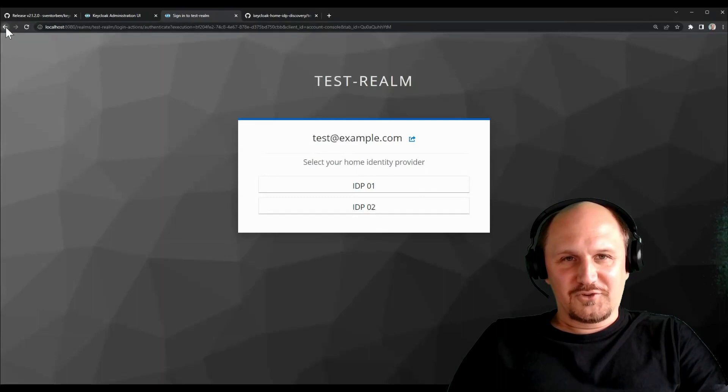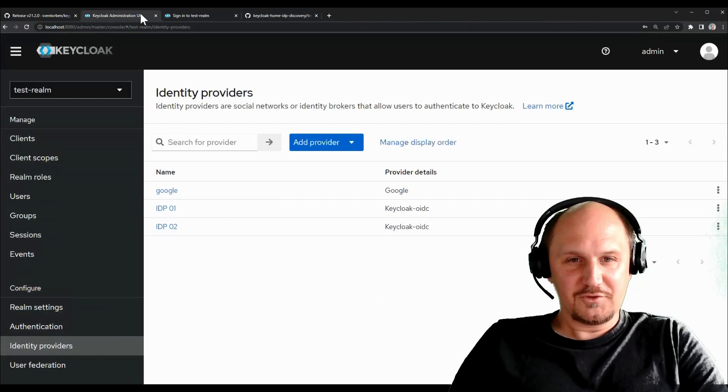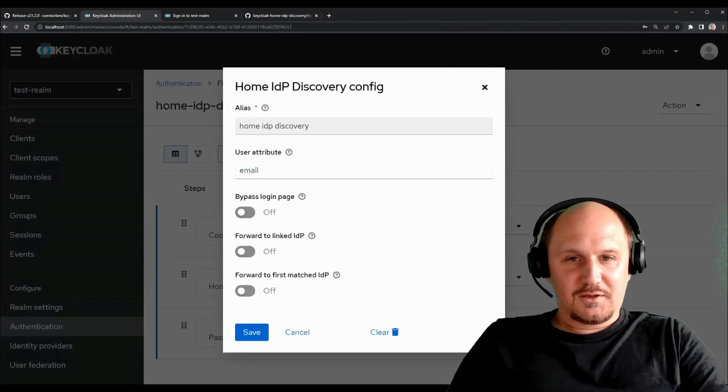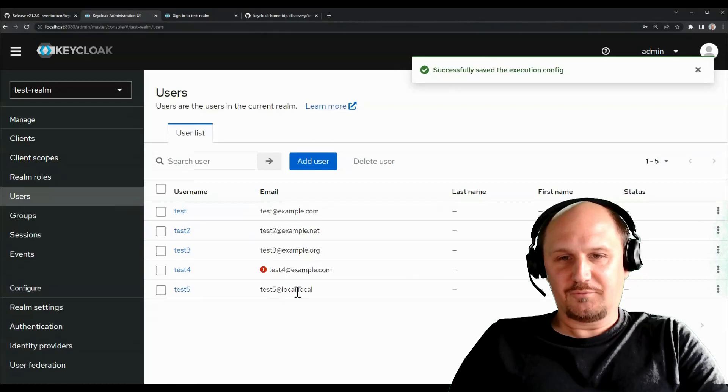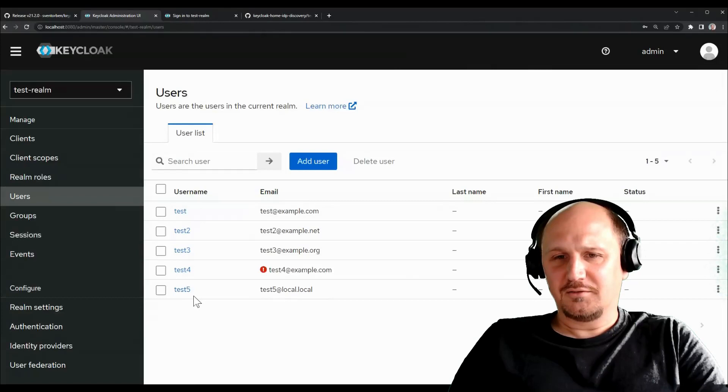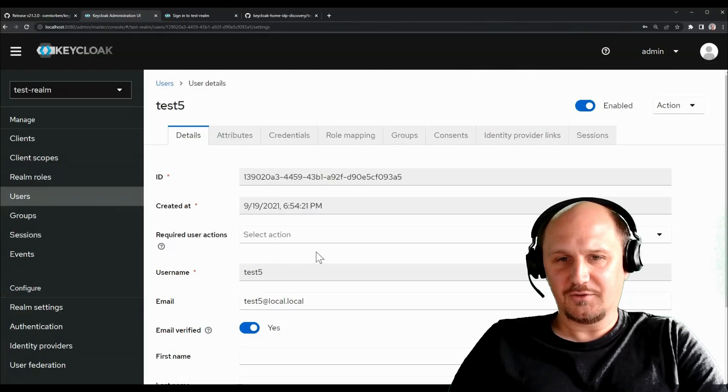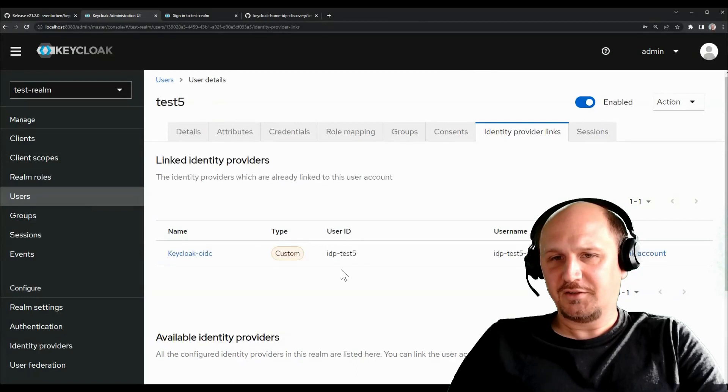Beside that, we can also have some other features, like back here to the config. And for example, we can have users forwarded to already linked identity providers. For example, if we take this user 5 here, it's for example at the local.local domain. And we don't have an identity provider configured that matches this domain yet.